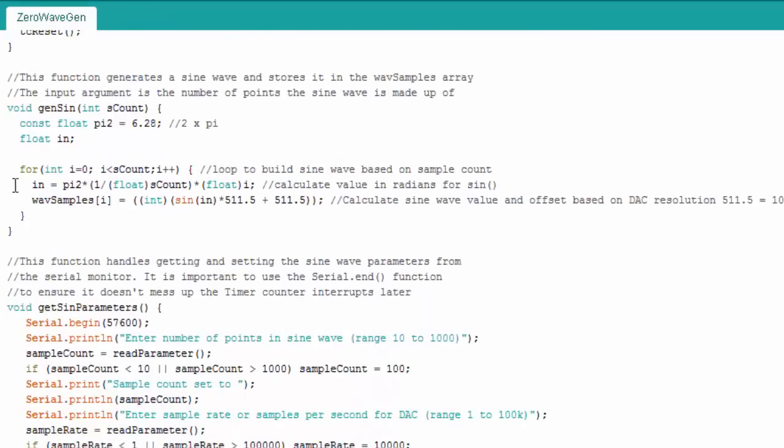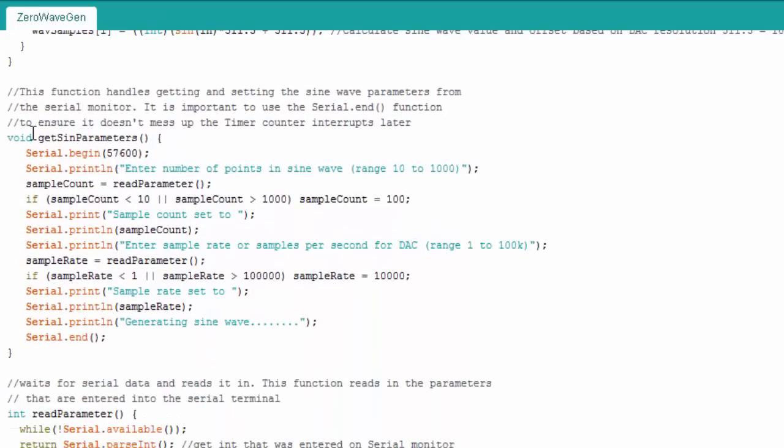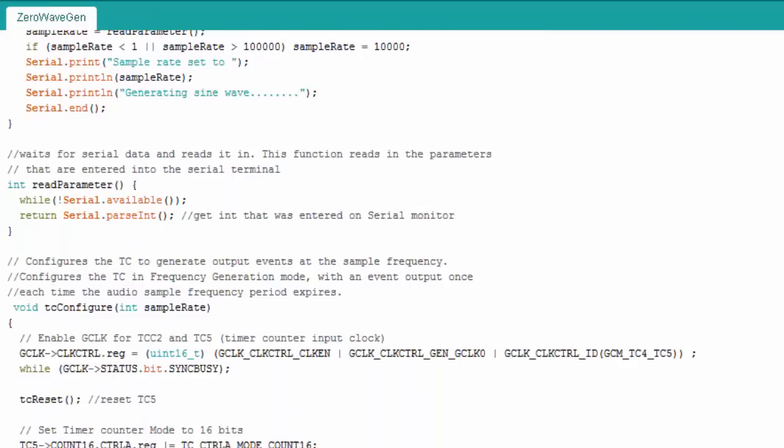And does the serial monitor printout stuff this actually reads the parameters from the serial monitor.